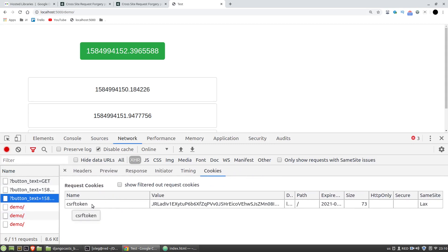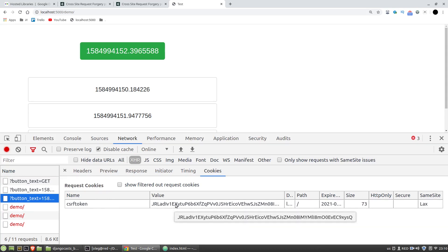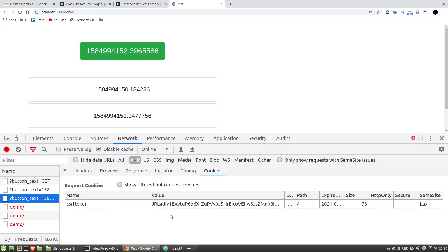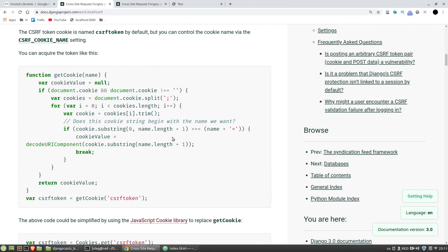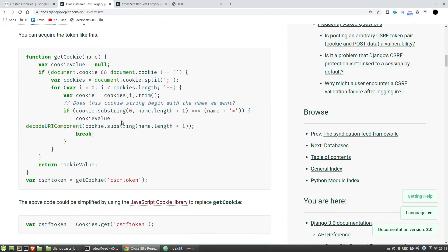But if we look at the cookie pane of any request to the Django app — GET or POST — we can see that there is a CSRF token in the cookies. We can use this value in our Ajax request. This video is about how to get the CSRF token from cookies, because it may be more convenient and safer to use cookies rather than the CSRF token tag. Django documentation provides the solution.